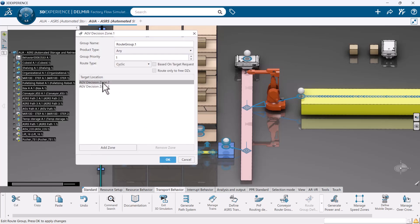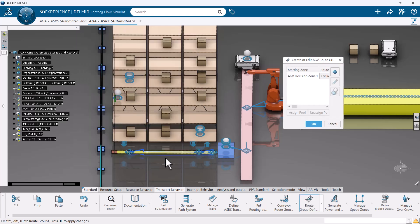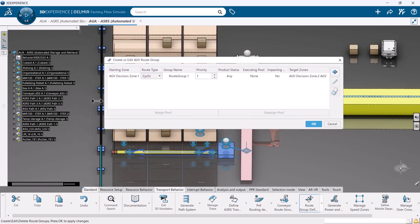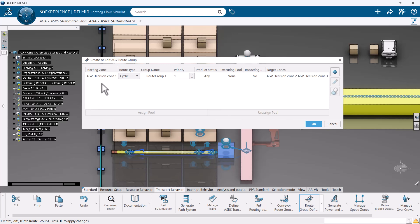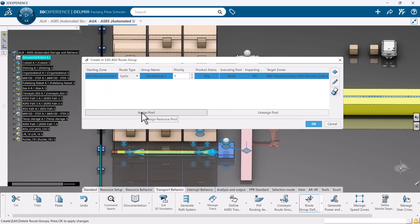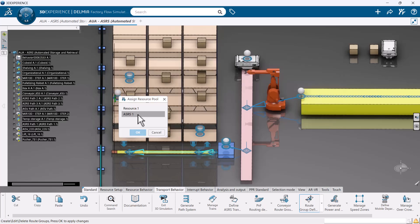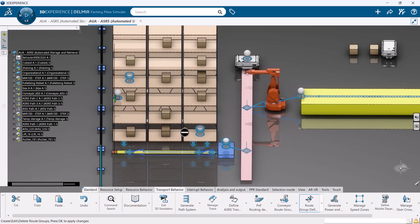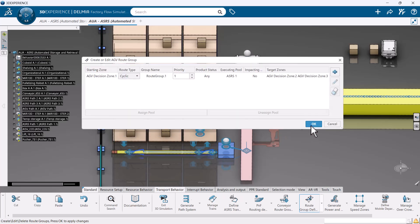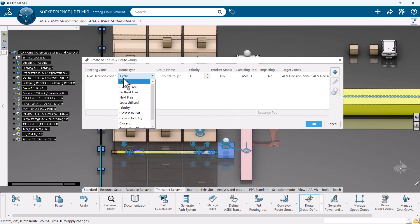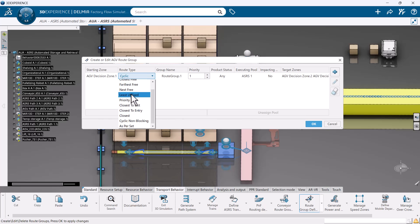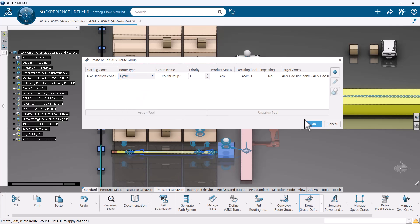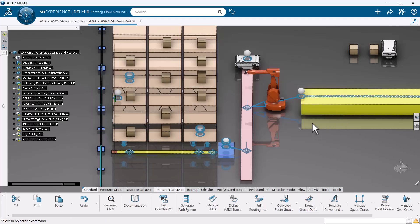More specifically, you are telling the system where your route will begin and the target location that the ASRS will go to. Virtual Factory Professional enables us to choose different methods of how our ASRS will decide on which decision zone to go to. You can choose the closest free resource, the next free resource, and even the least utilized resource to help with balancing your system.